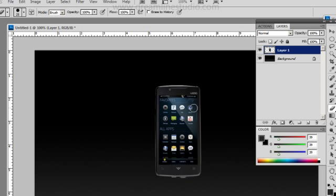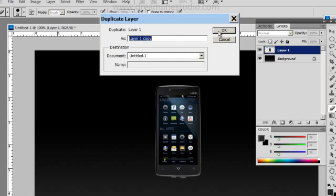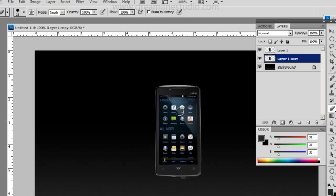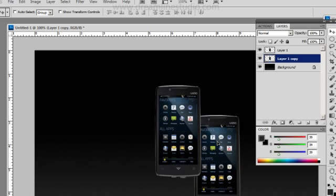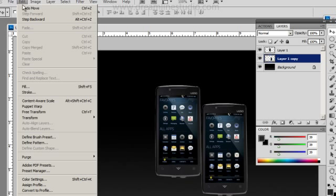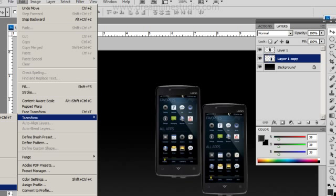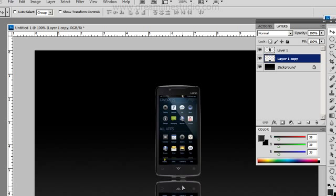What I'm going to do is go ahead and add a reflection to this phone now. So I'm going to layer duplicate layer. I'm going to drop this underneath. Move tool. I'm going to flip this vertically. I'm just going to drop and put it right underneath the original phone.